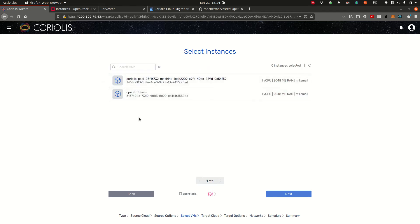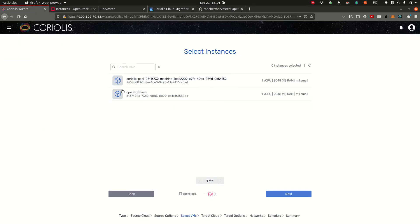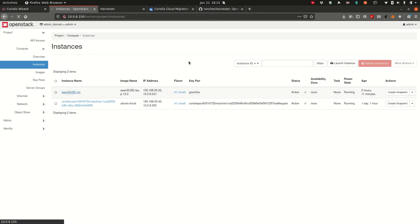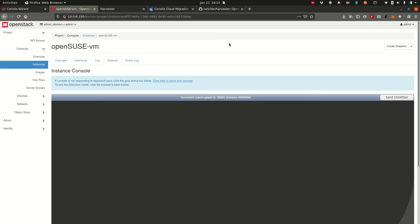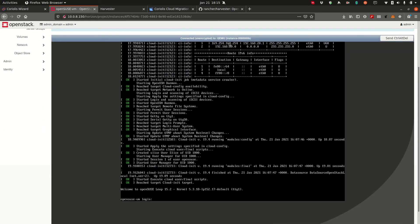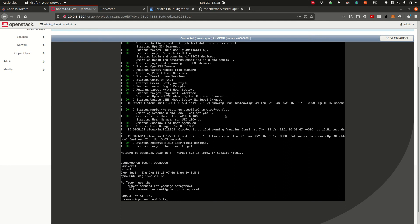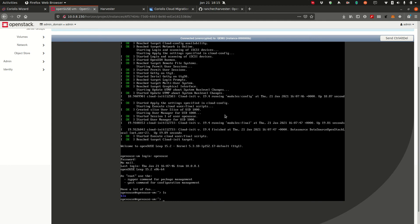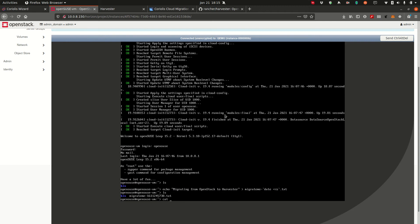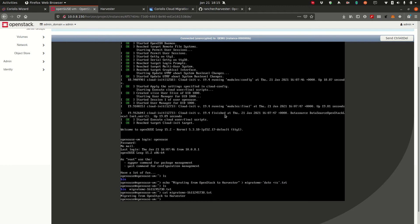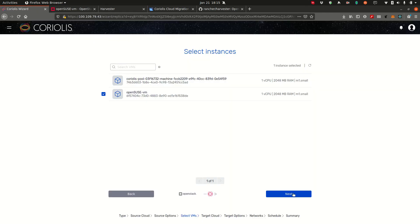Coriolis is now listing instances on your source. So we get these two instances listed here. We're going to choose the OpenSUSE VM one and let's access that VM first and it's already running. So let's try to log into it. All right. There's nothing here yet. So let's create a file migrating from OpenStack to harvester. Let's write that to a file. All right. So we have the migrate me text file with a timestamp with the following content. Now we'll be migrating this instance to harvester. So let's go ahead and continue. Click next.